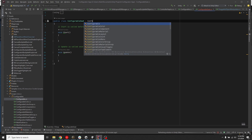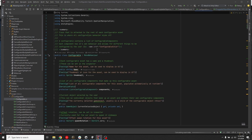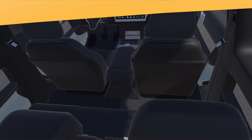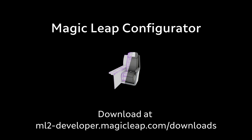But the best part, the entire source code is available to developers. Configurator is now available on the Magic Leap developer portal.